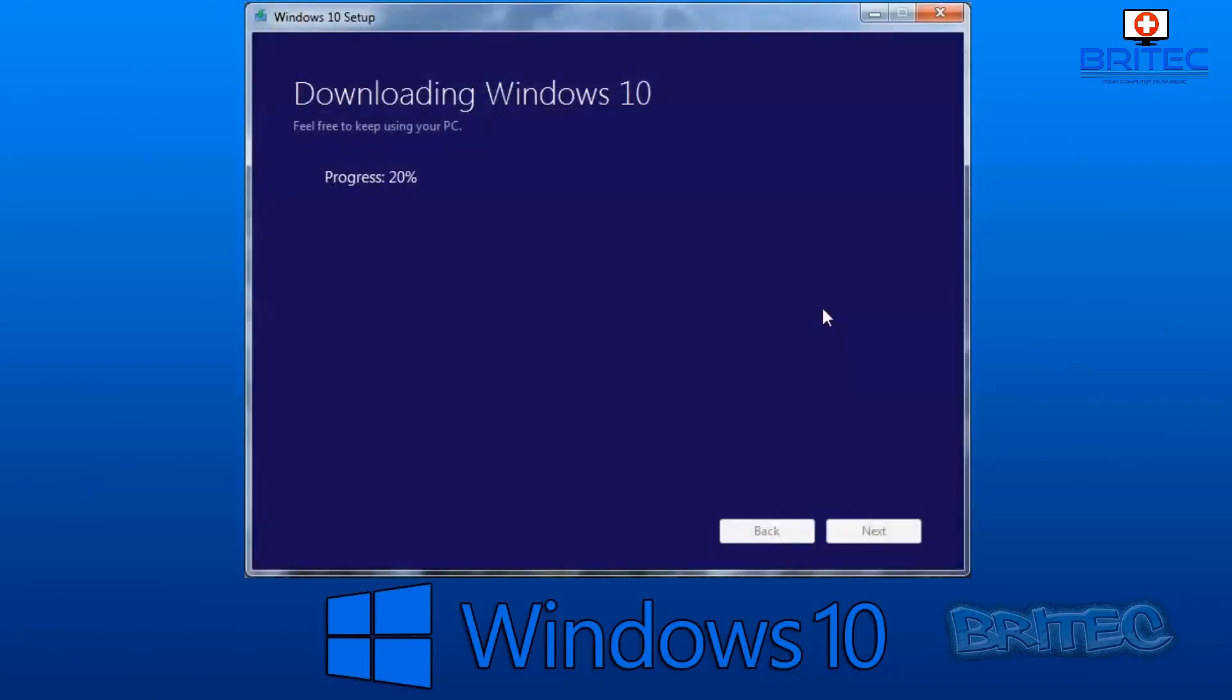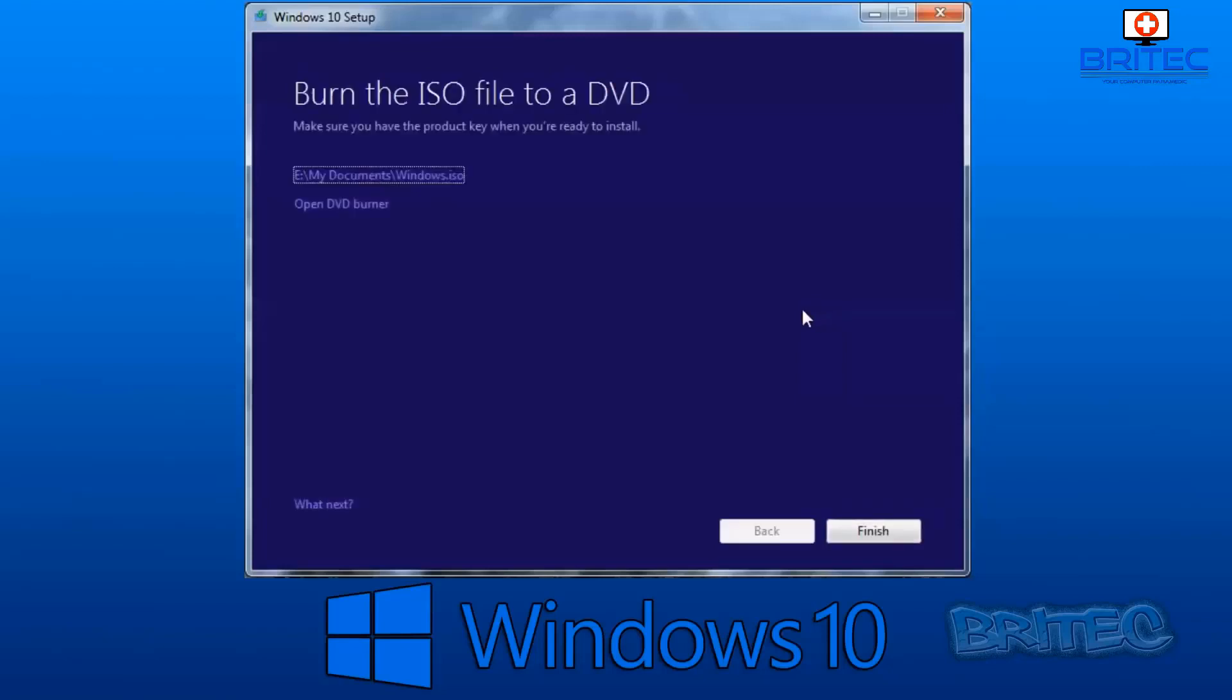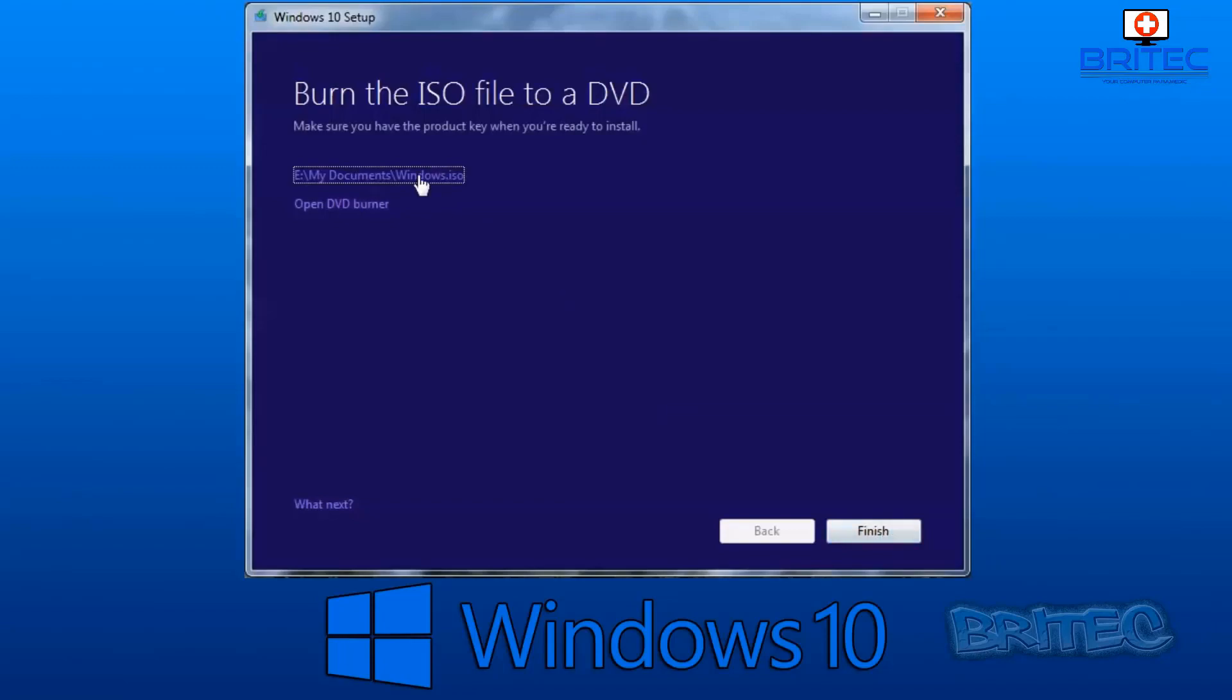This will be the latest version of Windows when you download it from the Microsoft website. I'm just going to download that off their website. As you can see, it's now downloaded and ready to burn the ISO file to a DVD. I'm not going to burn this to a DVD. I'm going to show you how to use Rufus to do that.